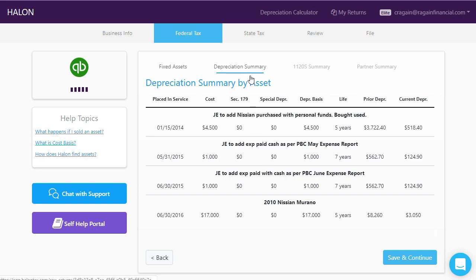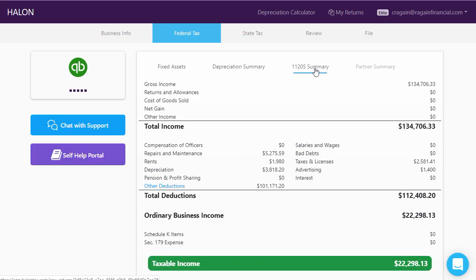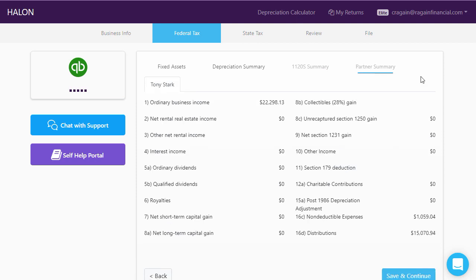Once you're through the depreciation summary, Halon is going to begin showing you information about what the tax return looks like. On the next screen, you'll see a summary of your tax return showing the income, all of the expenses and deductions, and your taxable income. It also shows a partner summary of what the K1s of your tax return might look like — if you're a sole proprietor you wouldn't have this, but if you're a partnership or S-Corporation, you would.